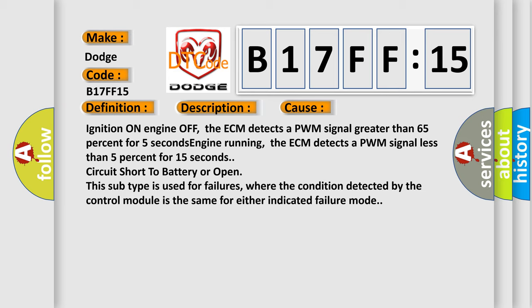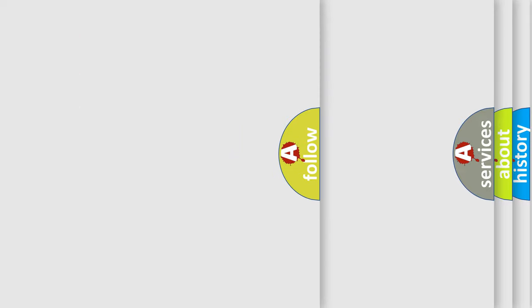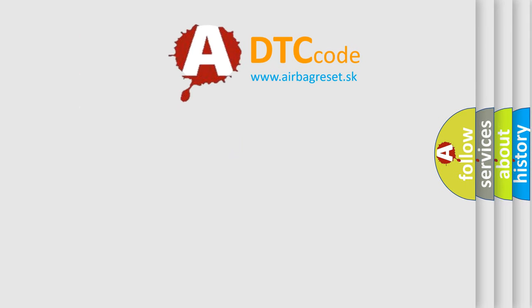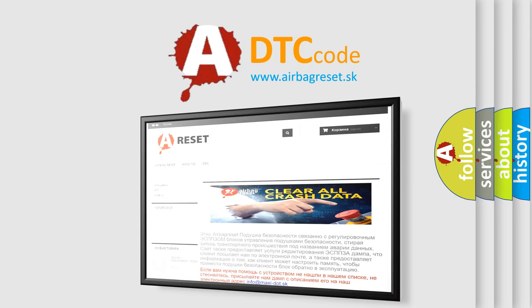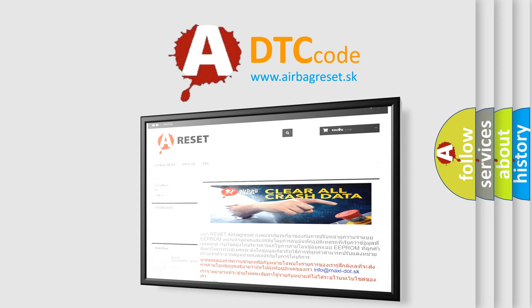The Airbag Reset website aims to provide information in 52 languages. Thank you for your attention and stay tuned for the next video.